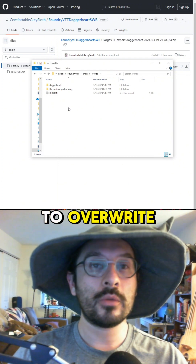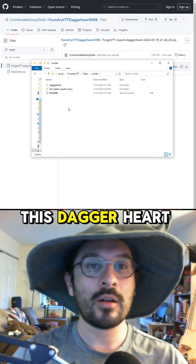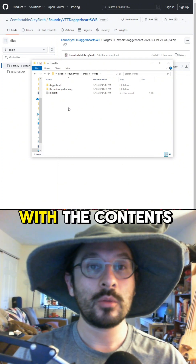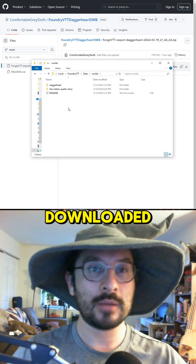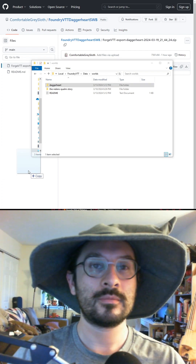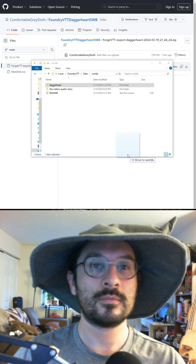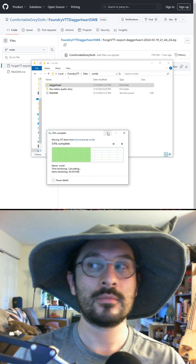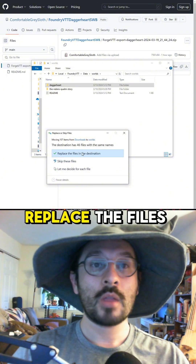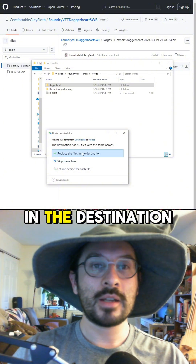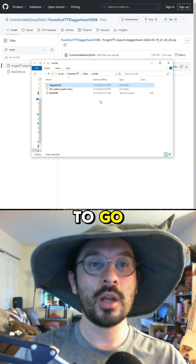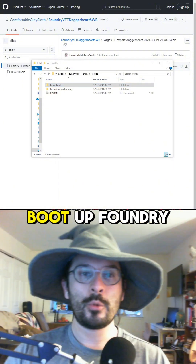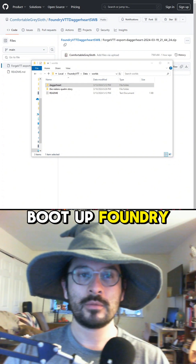When you're done, close Foundry and go to your Foundry data folder. Then you're going to overwrite the Daggerheart folder with the contents of the zip that you just downloaded, replacing the files in the destination, and your world should be good to go.